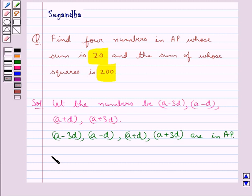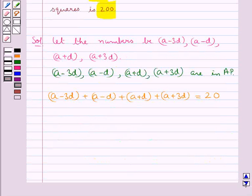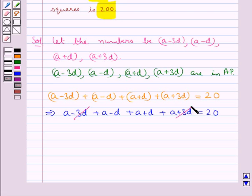Now the sum of these numbers, that is (A minus 3D) plus (A minus D) plus (A plus D) plus (A plus 3D), is given as 20. So from here we get A minus 3D plus A minus D plus A plus D plus A plus 3D equals 20. Now minus 3D and 3D get cancelled, and minus D and D get cancelled.